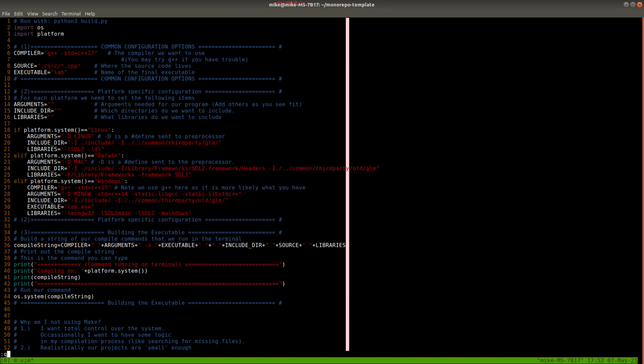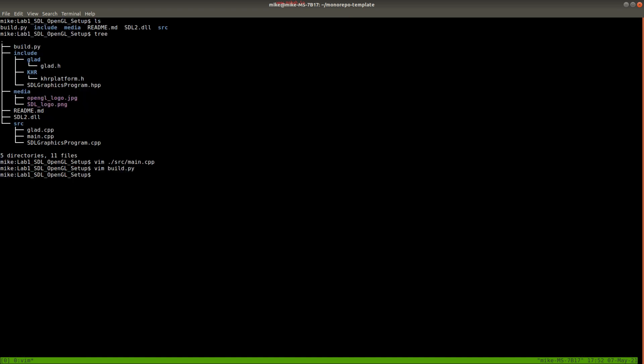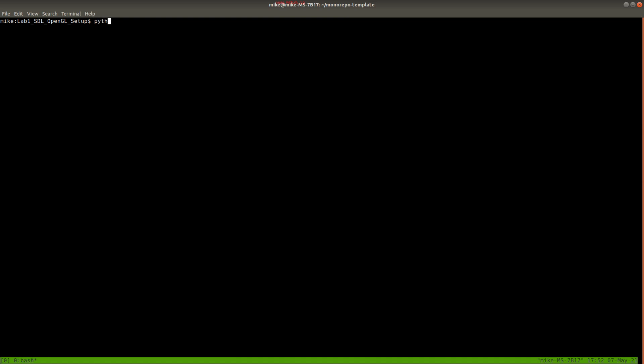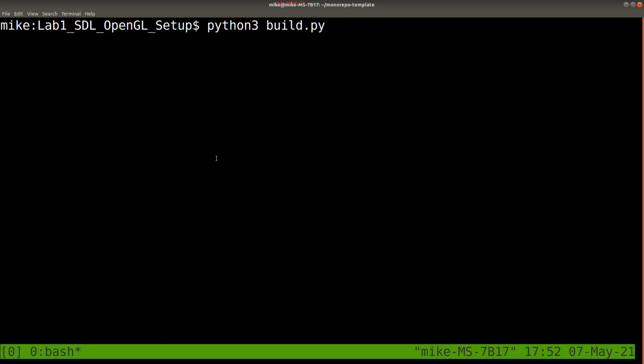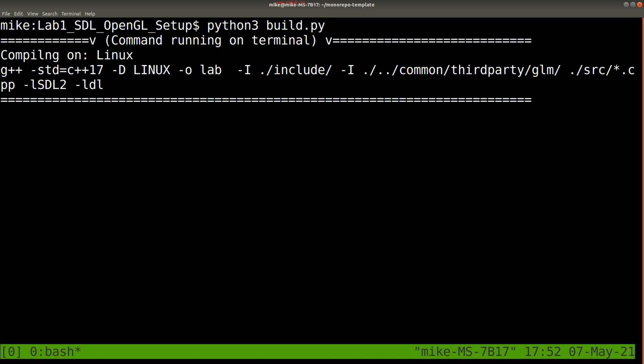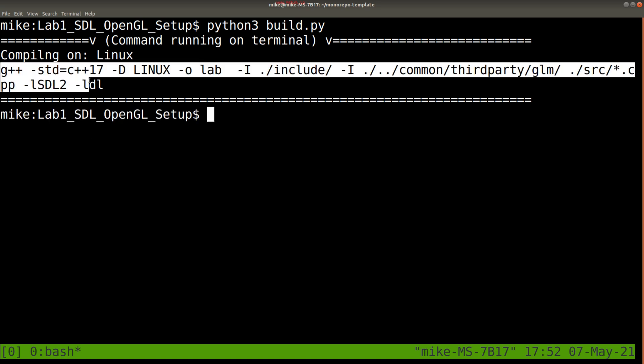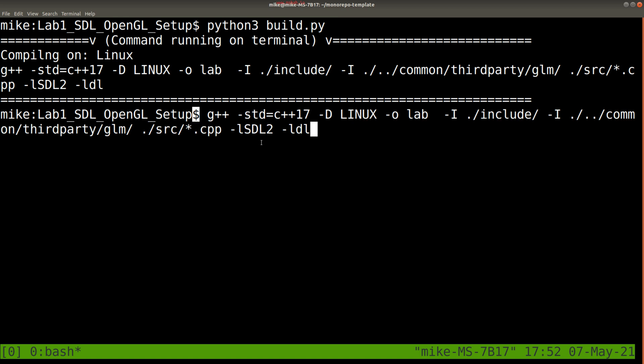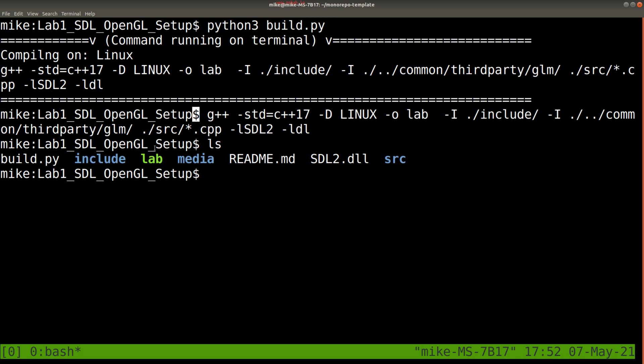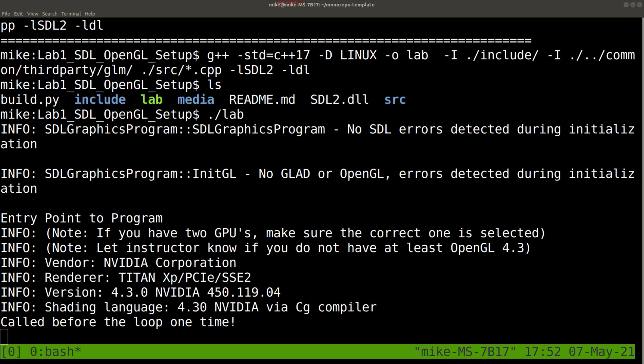So if you go ahead and just type out python3 build.py, and I'll make this a little bit bigger, and hit enter, it'll show you how exactly you're compiling. So I can actually just copy this and paste it in as well, or change this if I want to in the file. And you should see at this point a new lab file here. So I'll execute it by doing .slash lab.